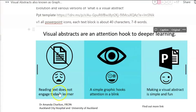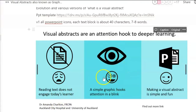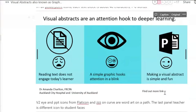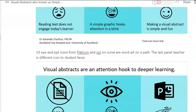Reading the text does not engage learners today. But give them a striking picture and they'll take it in and they'll have a bit of fun while they do it.